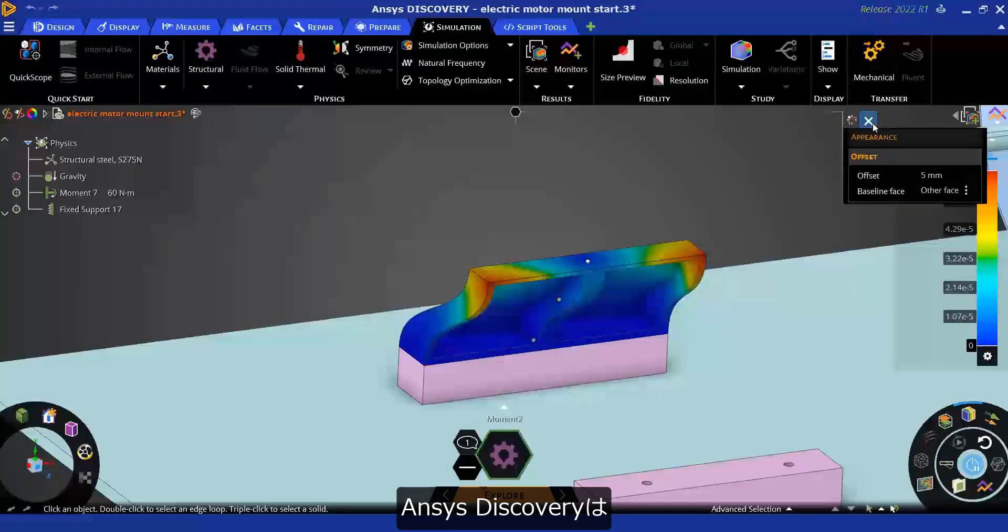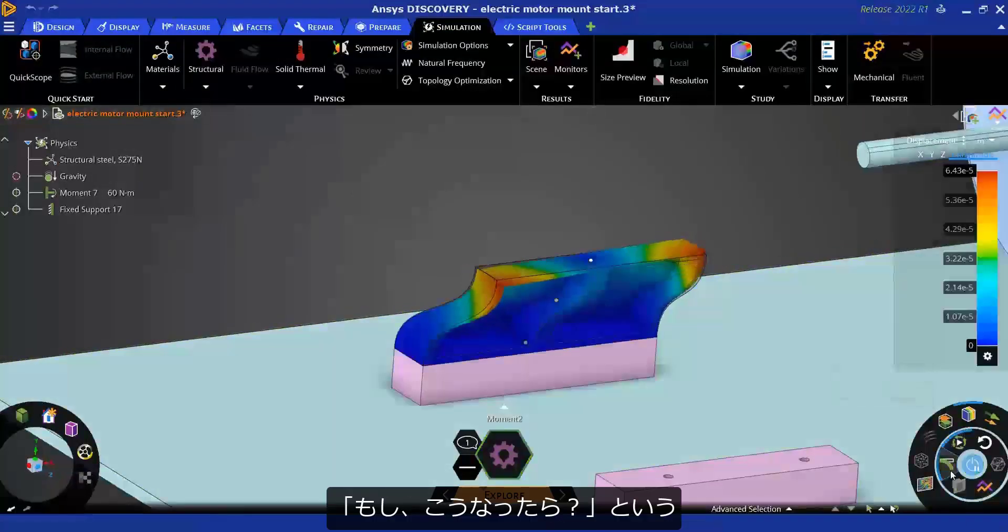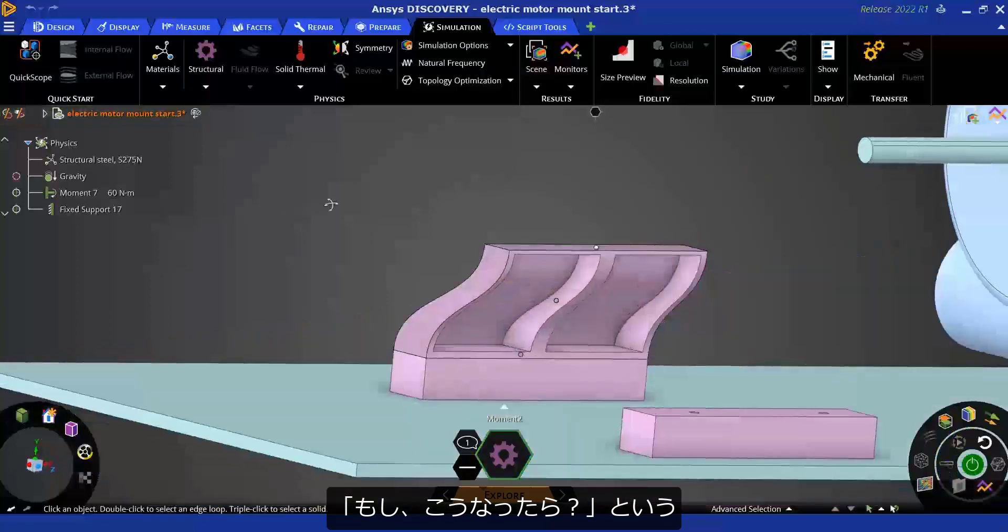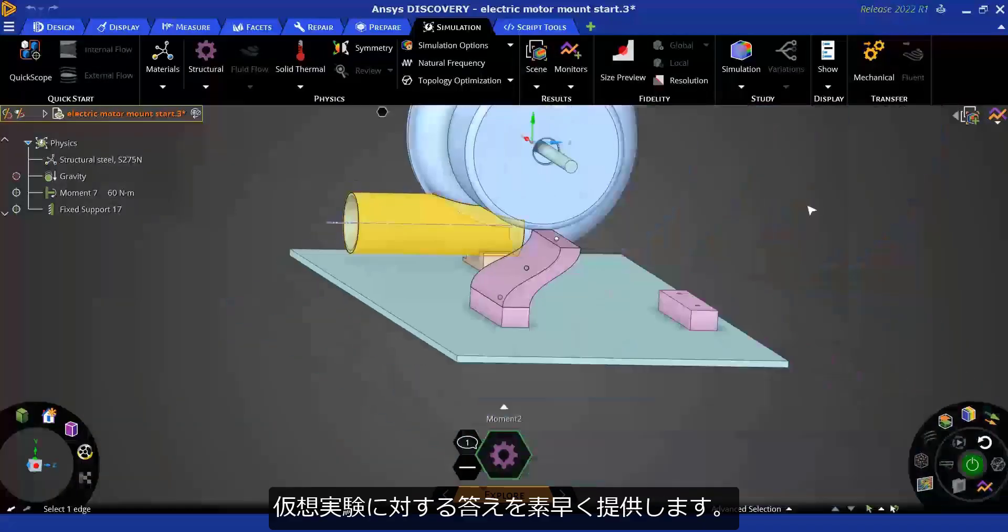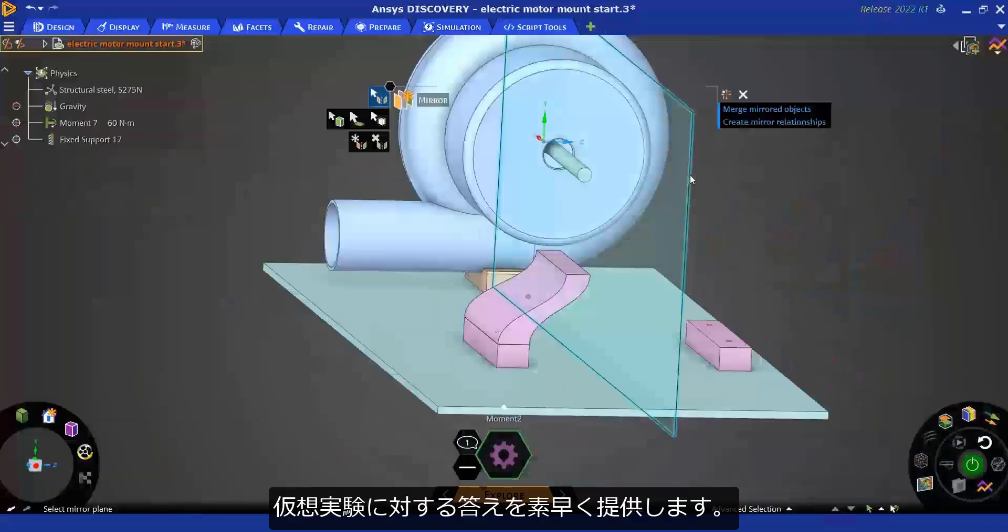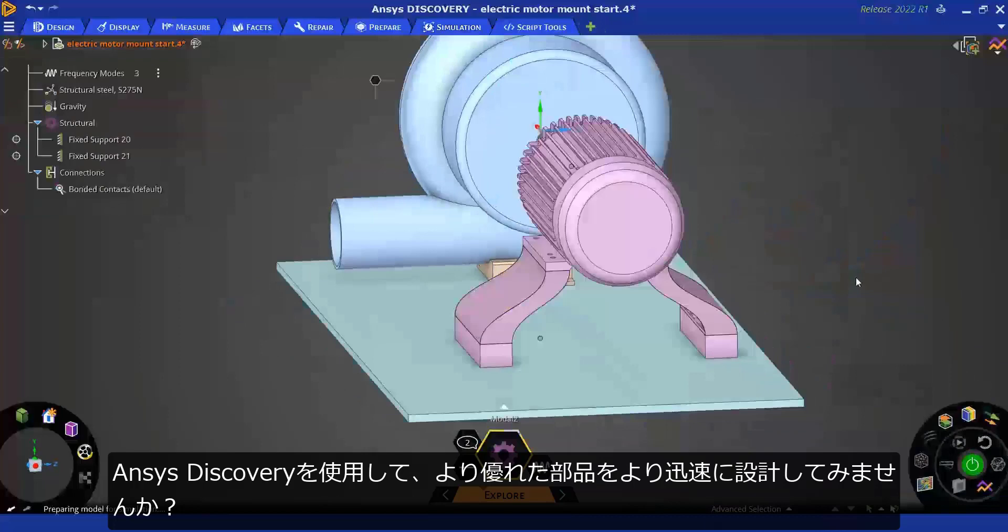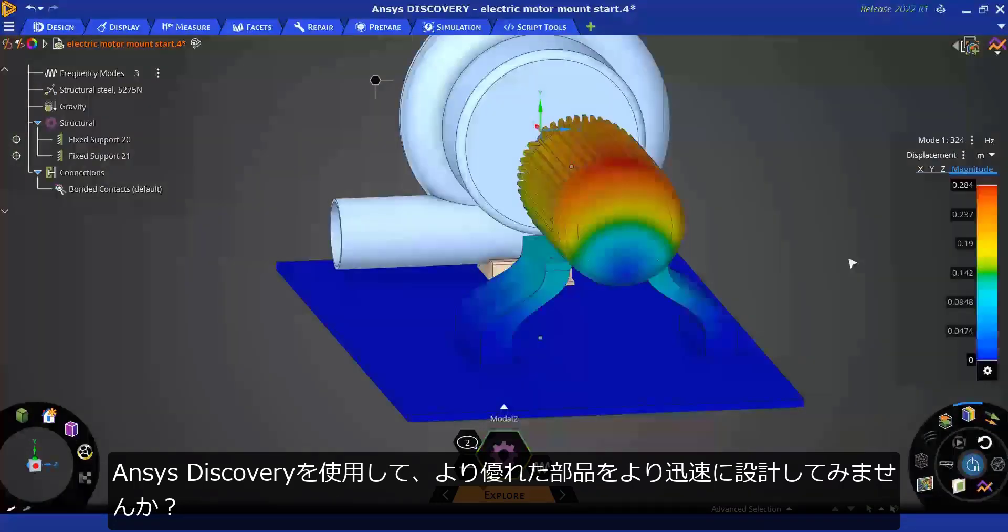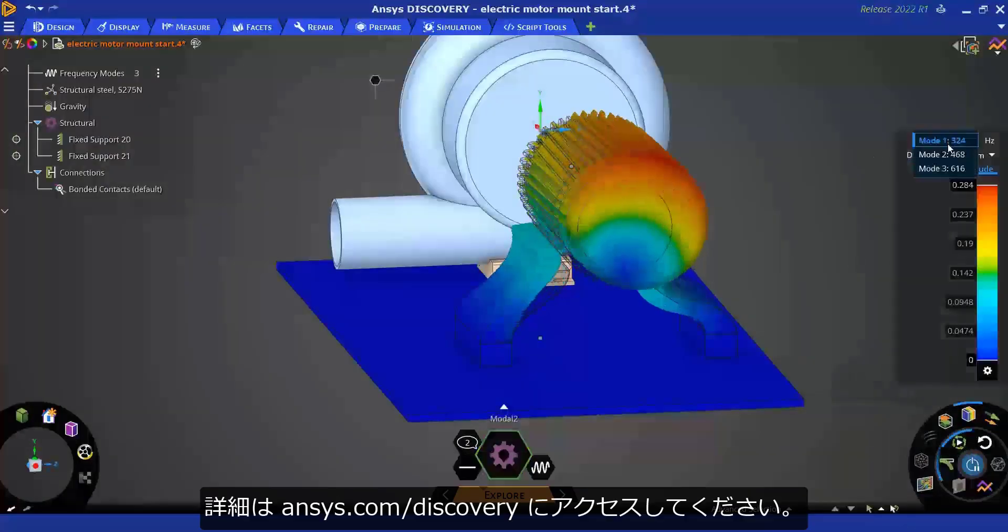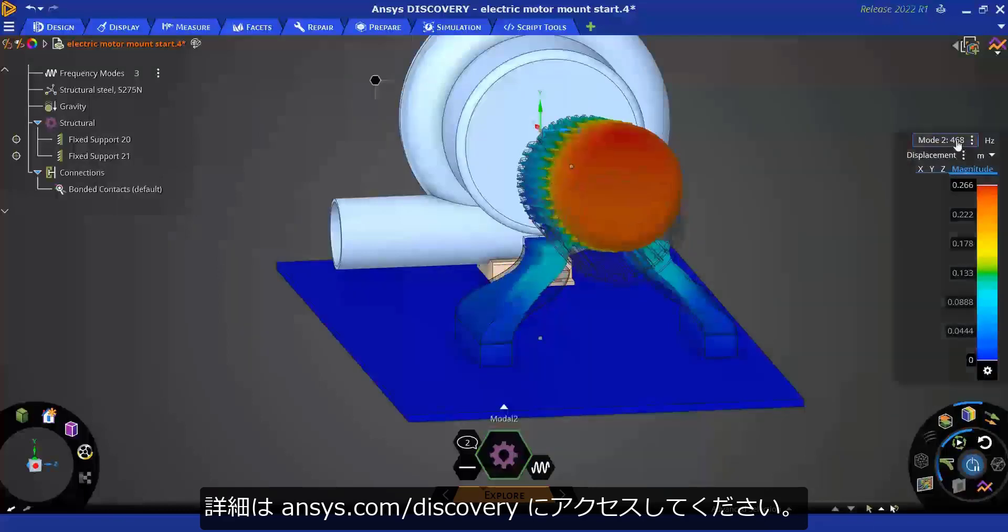When it comes to virtual experimentation, ANSYS Discovery is the perfect answer to your what-if questions. Use ANSYS Discovery to design better parts faster. Try it out by visiting ANSYS.com/discovery.